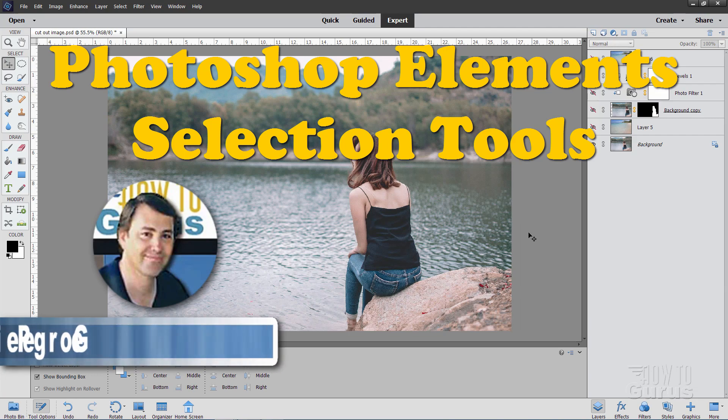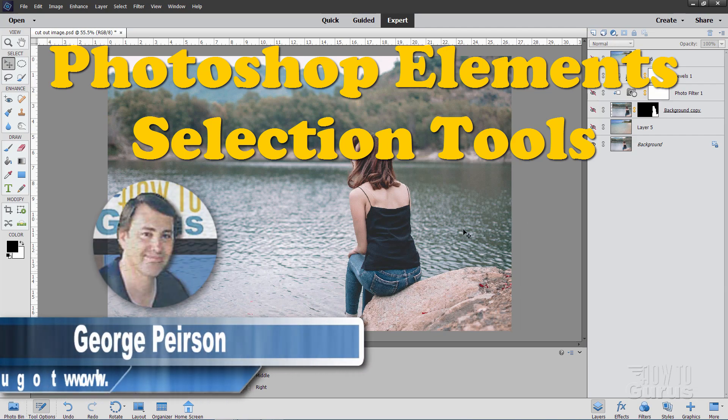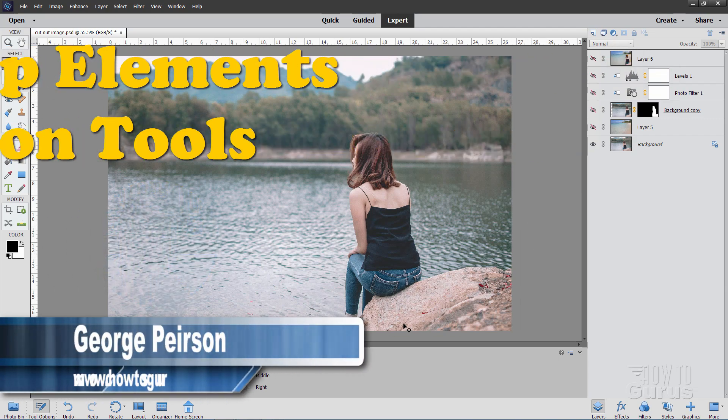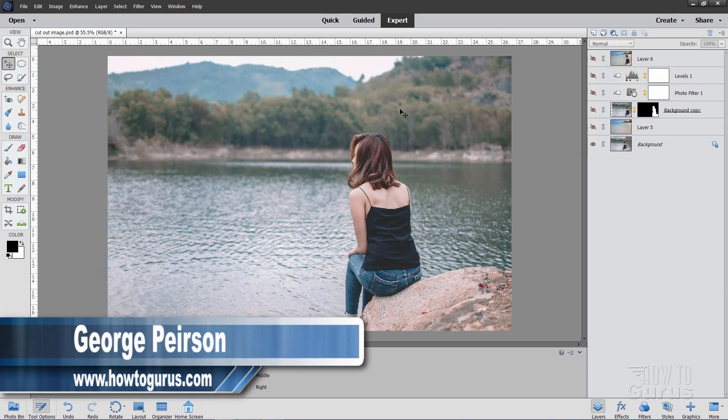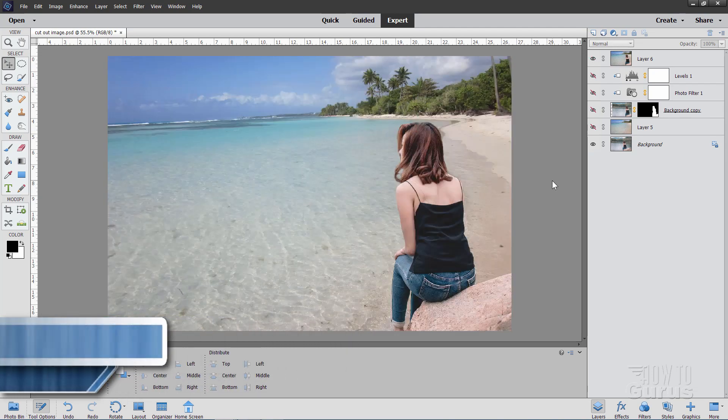Hi, I'm George and we'll be using Photoshop Elements selection tools to remove this person from this picture and change out the background just like that.